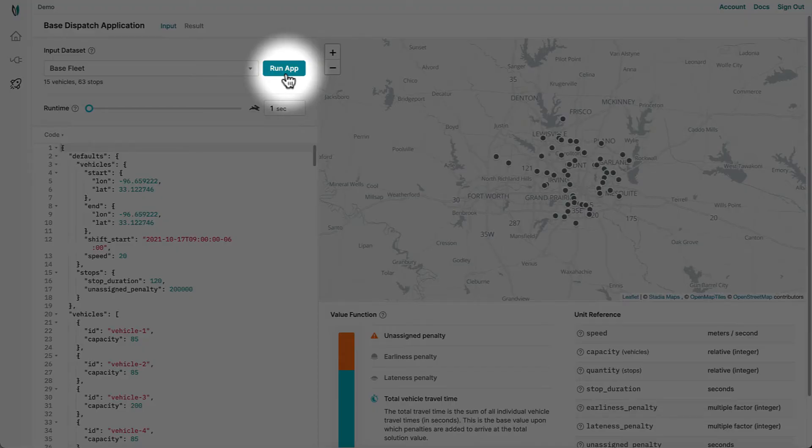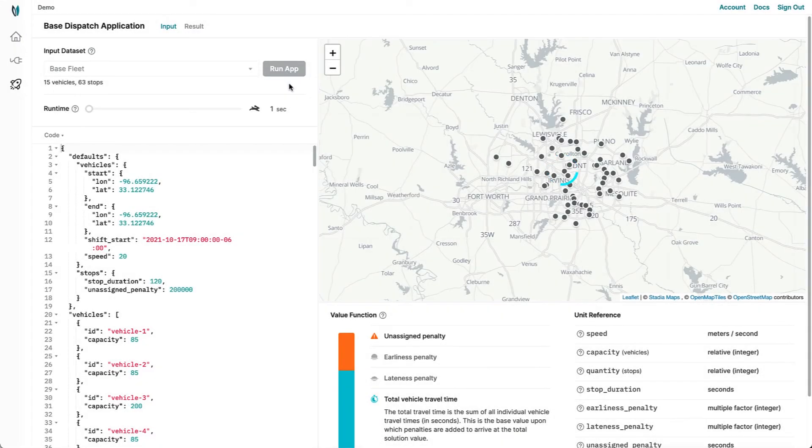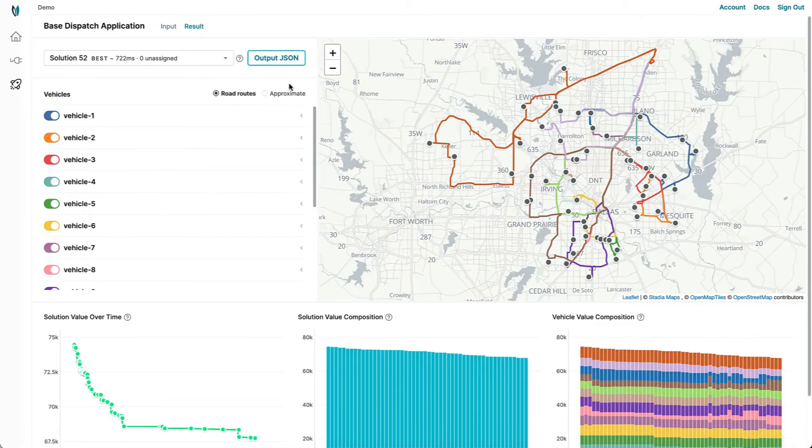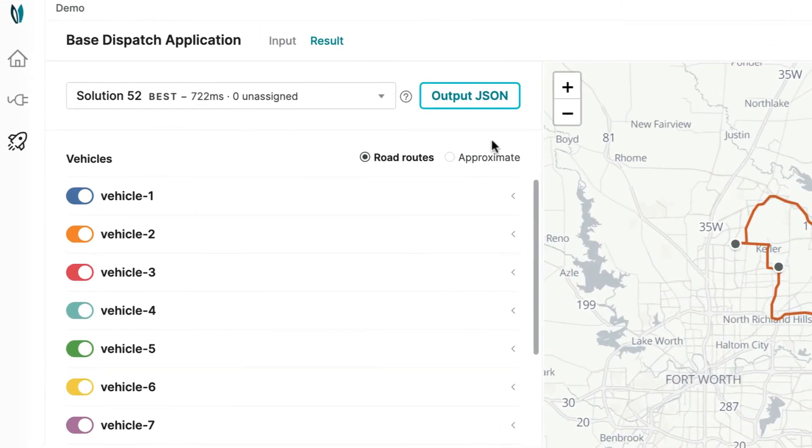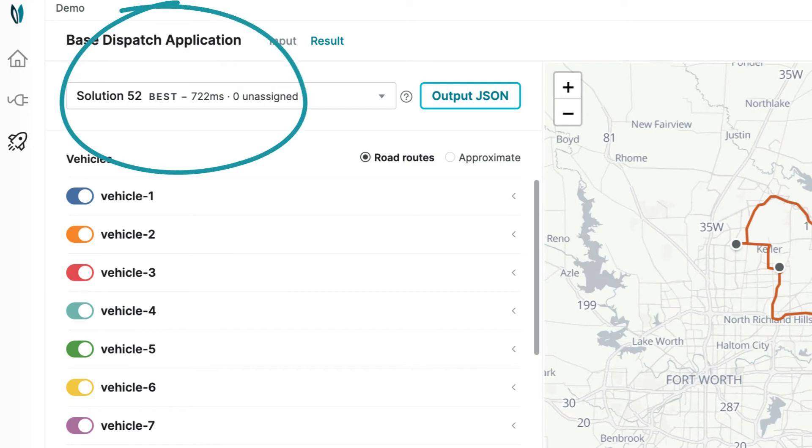With Nextmove Cloud, the details of optimization algorithms are abstracted away, and manual solutions are a thing of the past. You can scale with ease and find solutions quickly.